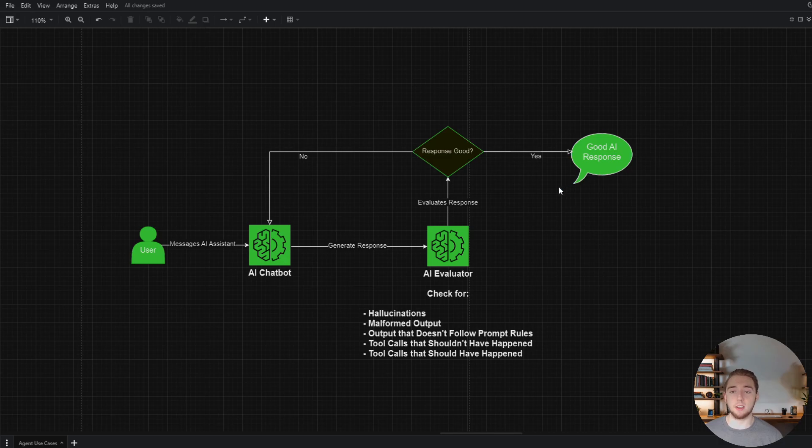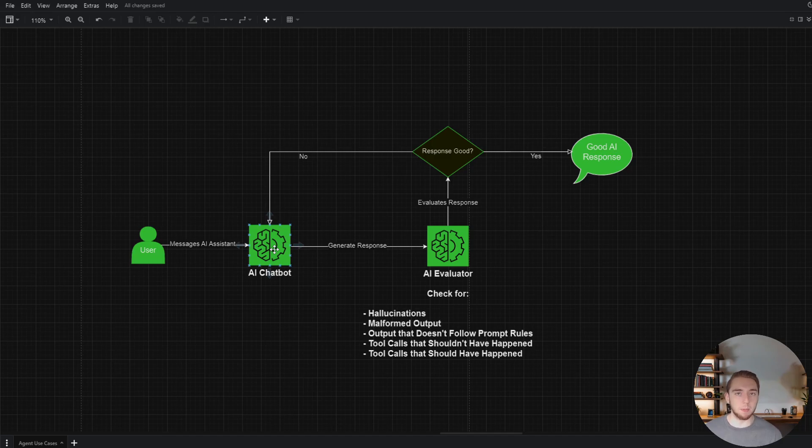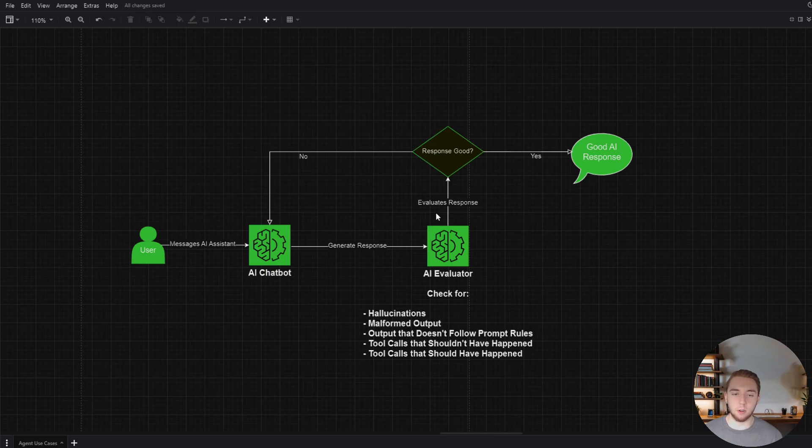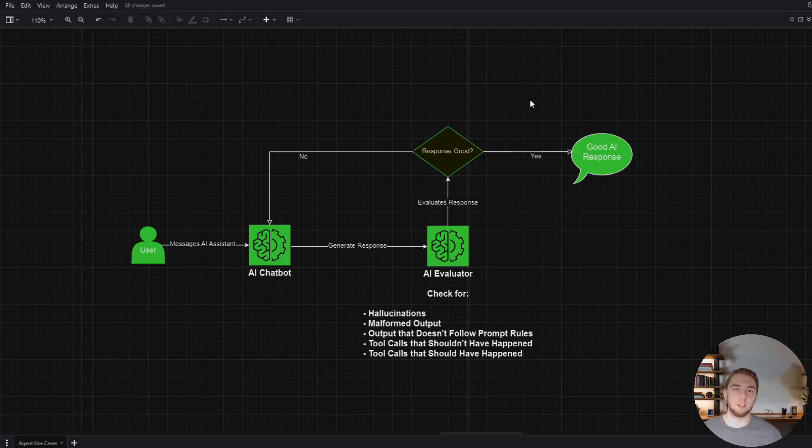If it is, it'll send it back to the user. If it's not, it'll go back to the first model to regenerate the response, probably providing feedback as well so it knows why its first response was bad. Within this loop here, you'll also probably want to implement logic so it doesn't loop forever. That isn't very hard to do.